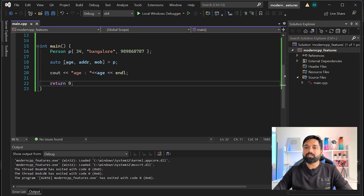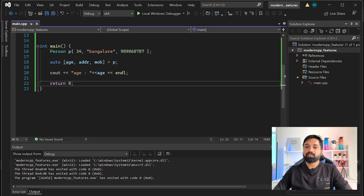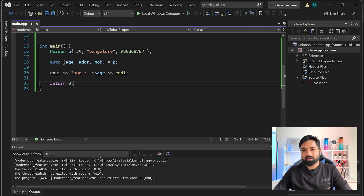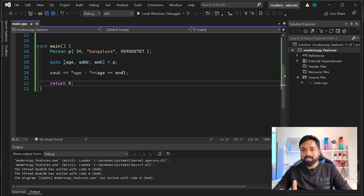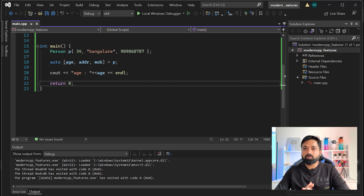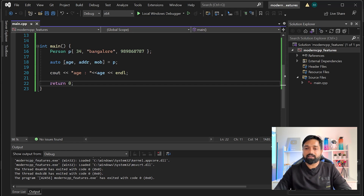The second feature we're going to talk about is parallel algorithms in C++. You must have used std::sort or std::transform if you've been using C++ a lot, but do you know that you can parallelize these algorithms? Suppose you have a vector with one lakh data and you have to sort it - you can directly do std::sort on that vector.